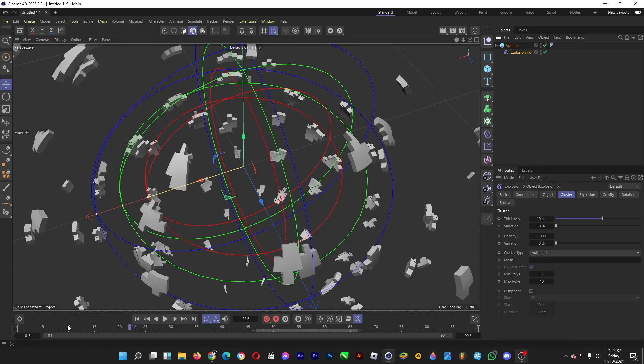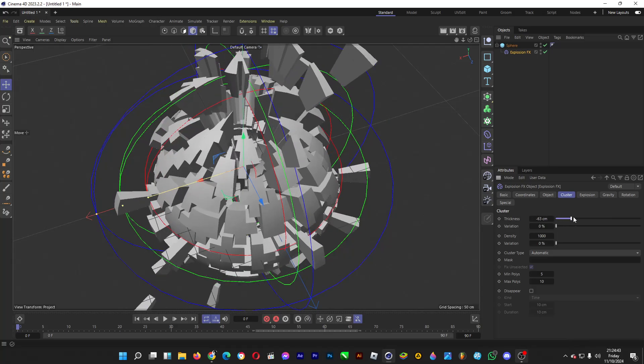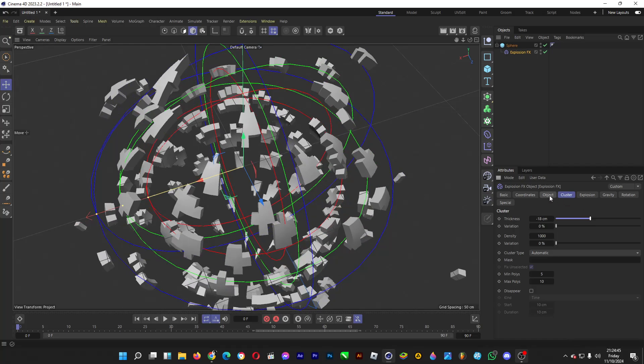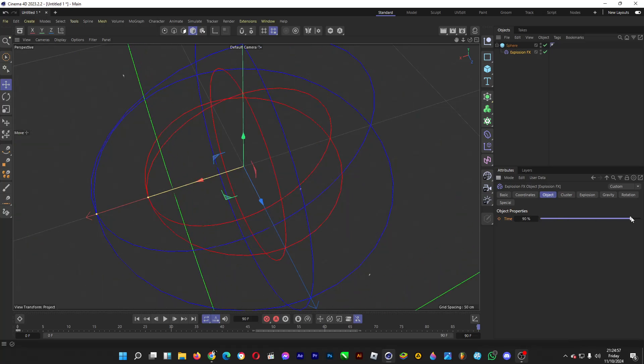And in the beginning, let's just start with 0 cm of thickness. This much will do. Click on object and then set the time to 0% for the starting point. Make a keyframe again. And then at the end, set the time to 100 just like this and then make a keyframe.